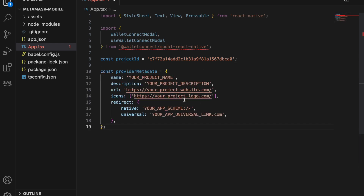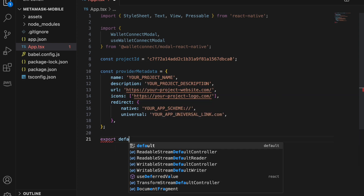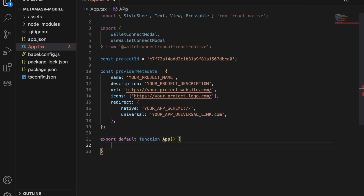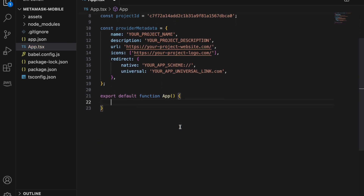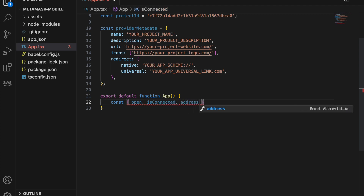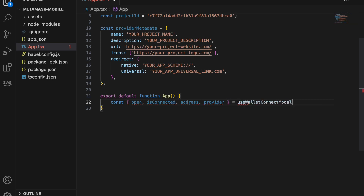Copy this code — just pause the video. It's template data that you'll change based on your app, but it will work as-is. Then add the export default function App, and use the useWalletConnectModal hook: const { open, isConnected, address, provider } = useWalletConnectModal().